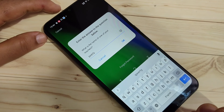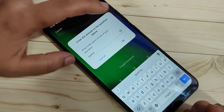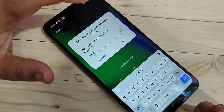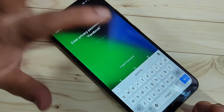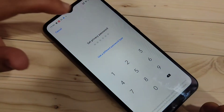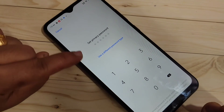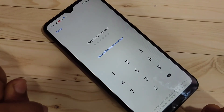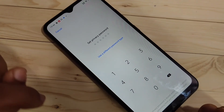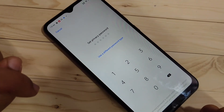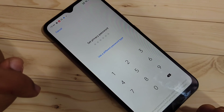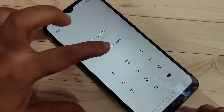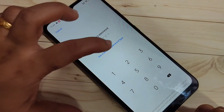After entering the security question answer, tap OK. You can see the 'Set Privacy Password' screen appears, where you can now set a new privacy password.